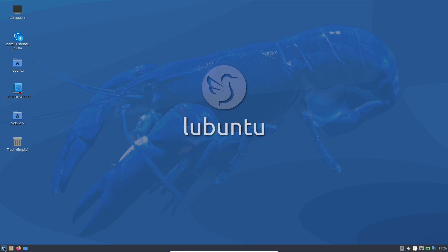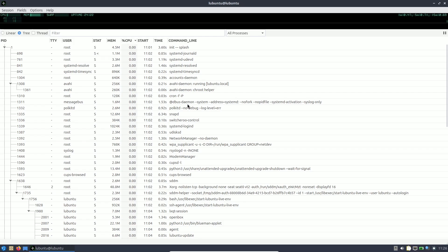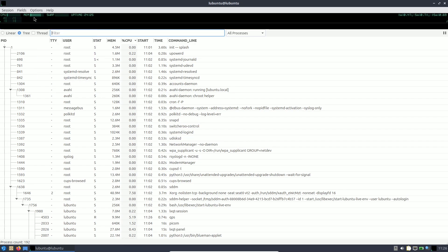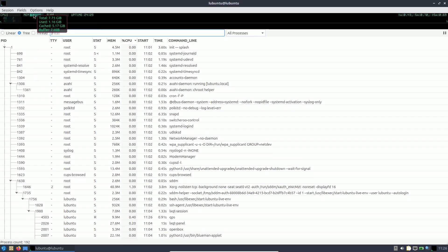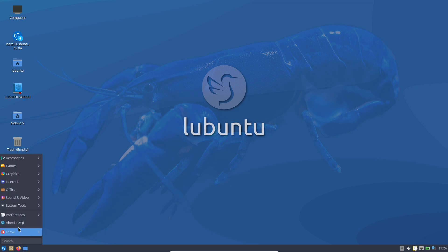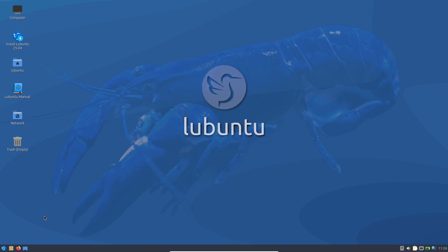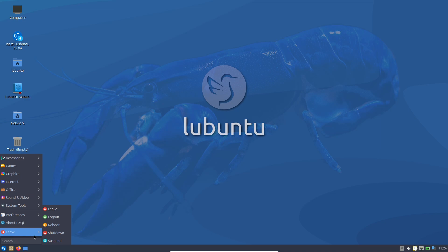That was Lubuntu 25.04. Let's check the system resources at the end — consuming around 1.1 GB. Uptime is about 25 minutes. There was a bit of lag in the beginning and when opening the LXQt About dialog, but right now everything is working properly with no major issues.